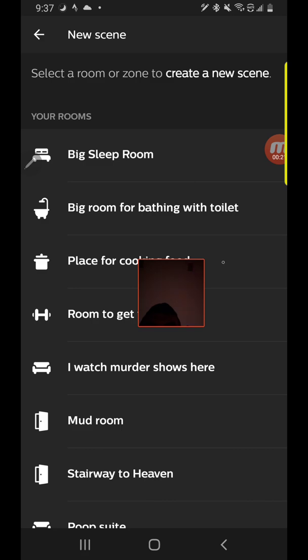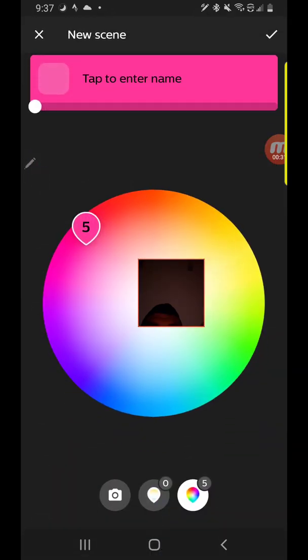What you're going to do is create a new scene in the room that you want to choose. Now, none of these names are going to make any sense, but 'I watch murder shows here' is the name of my family room. The reason I call it 'I watch murder shows here' instead of 'family room' is because...